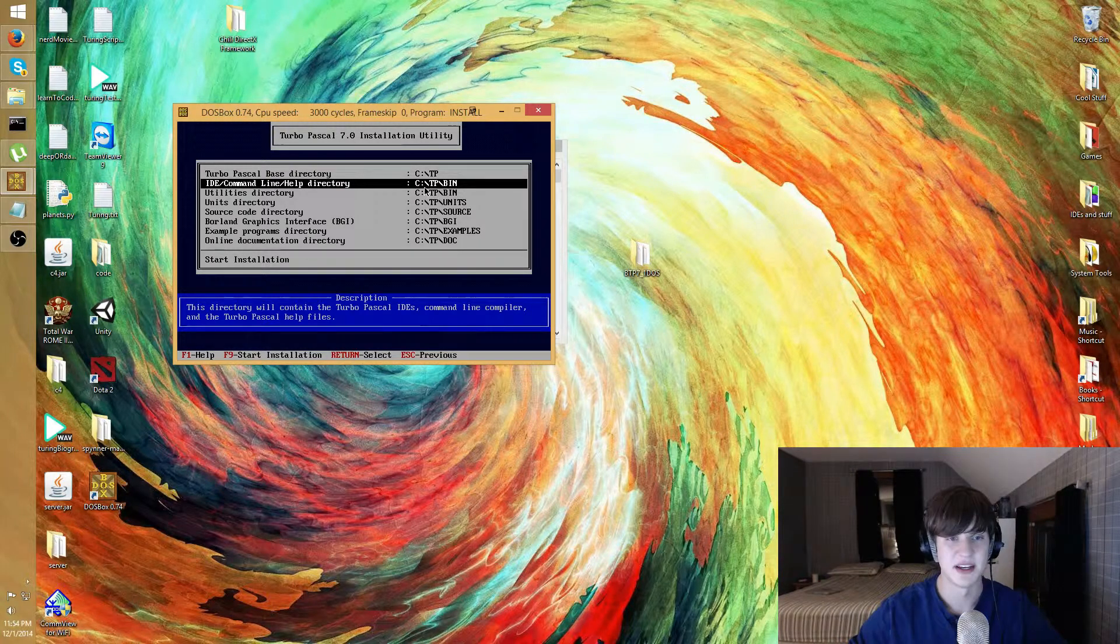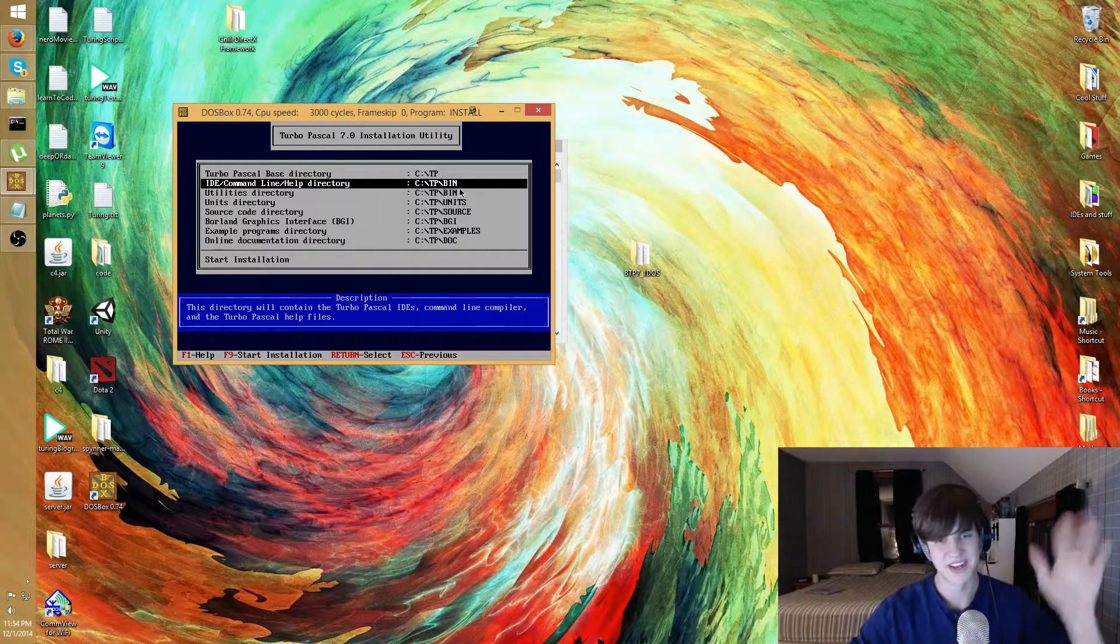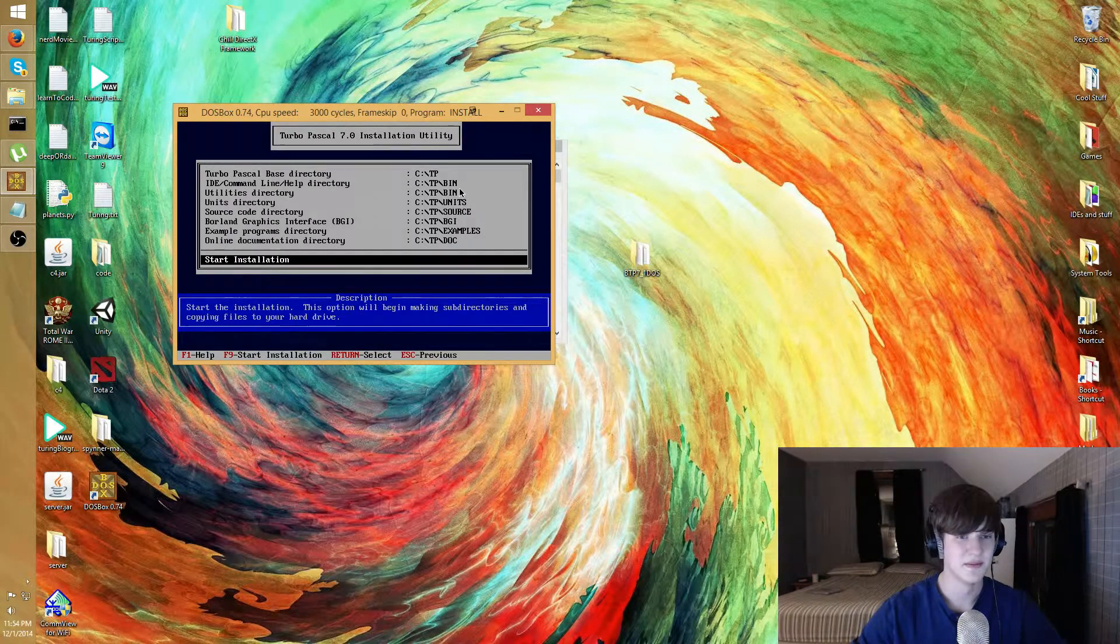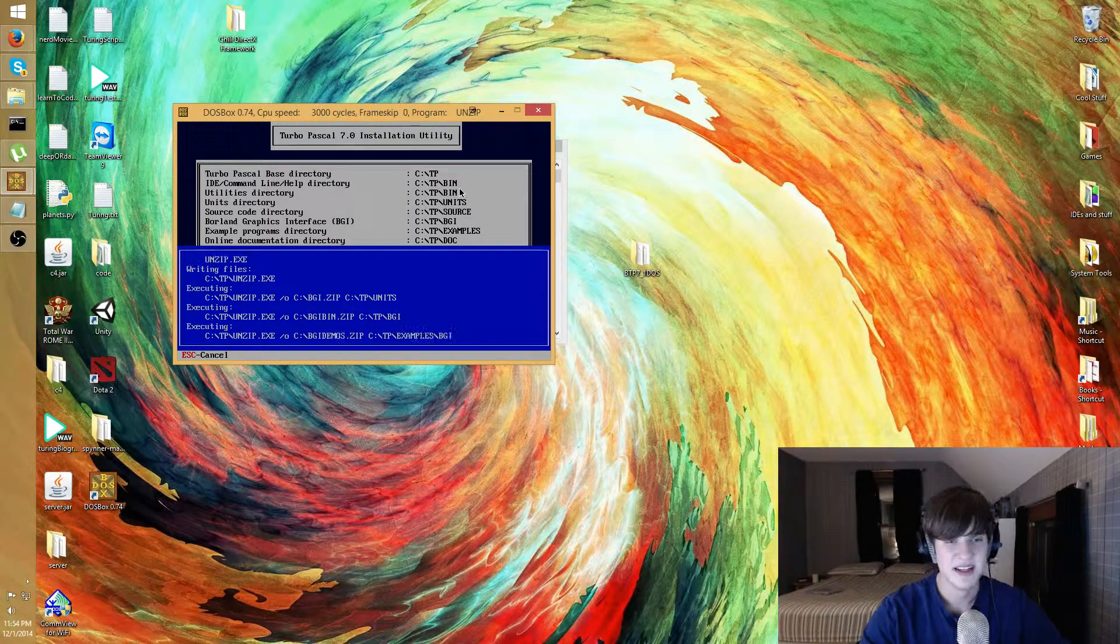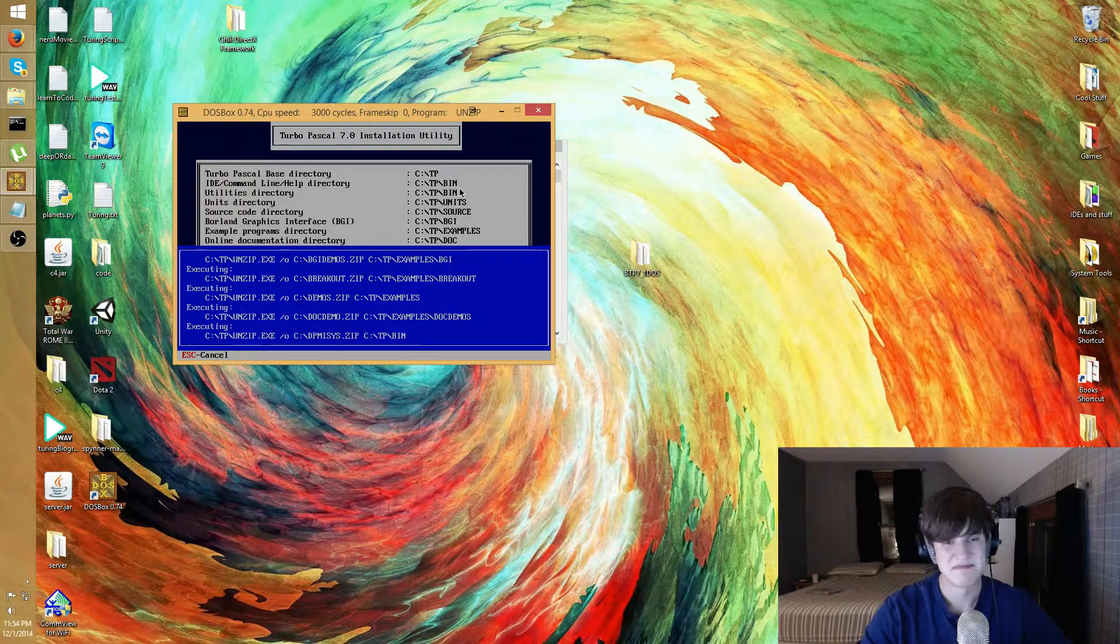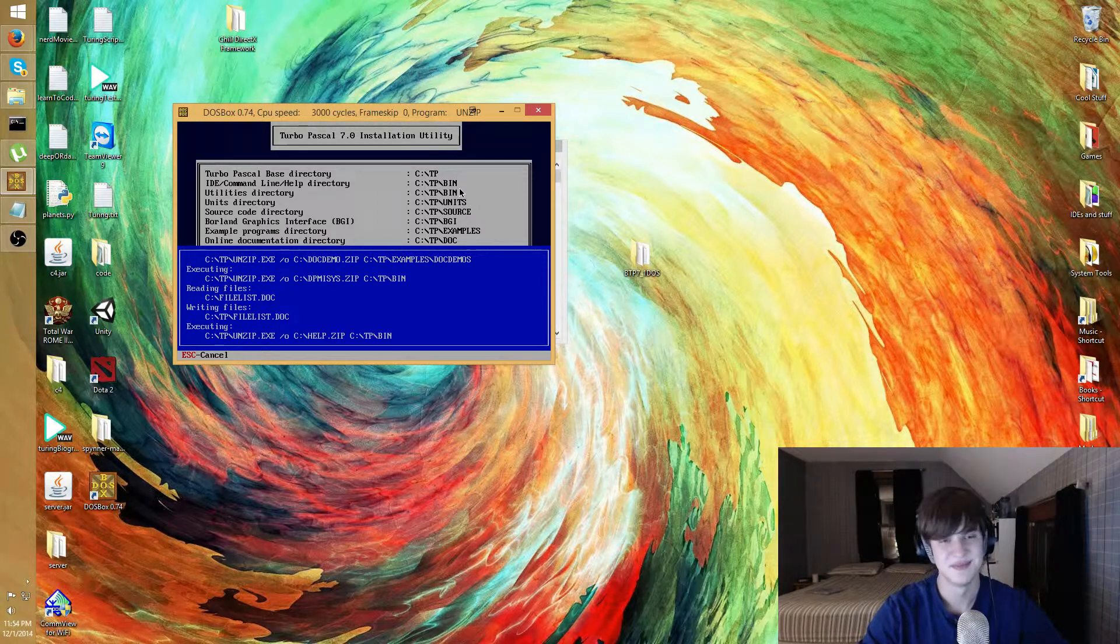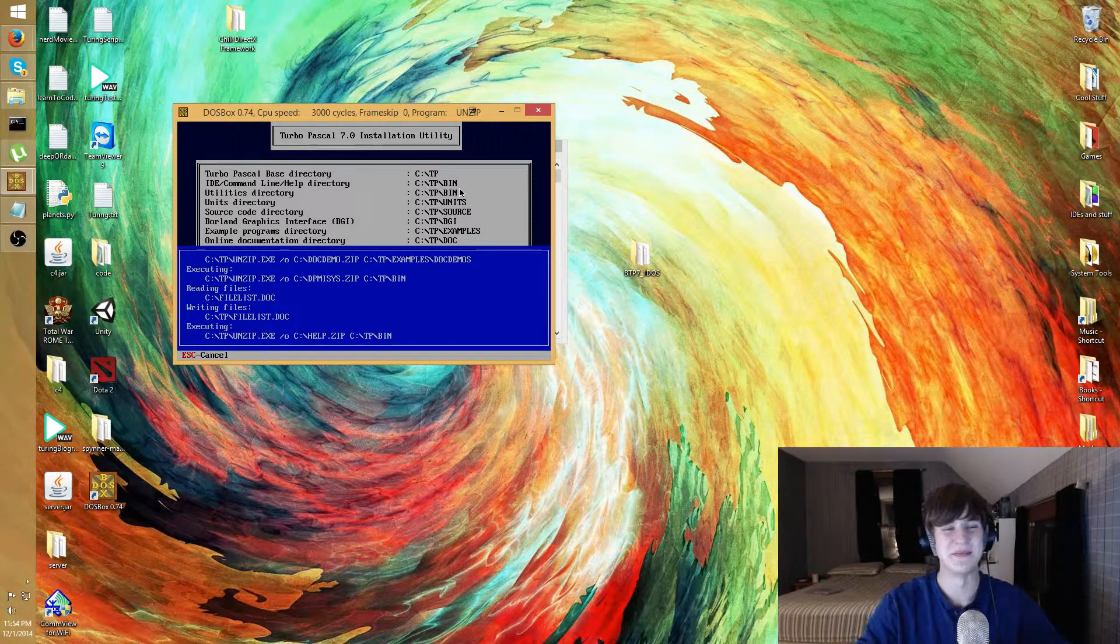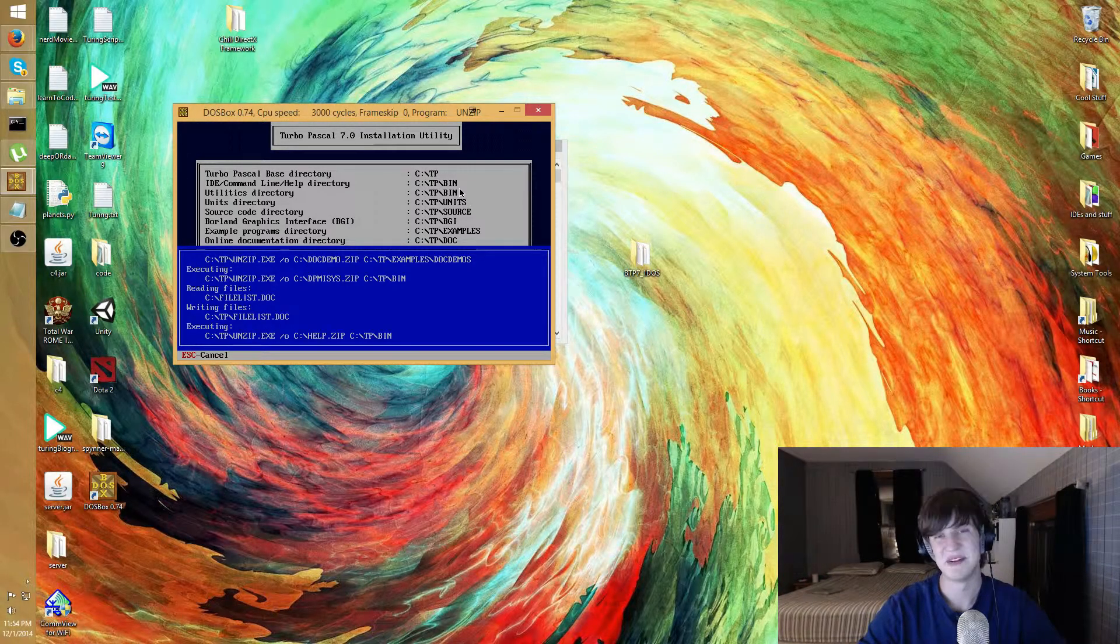It's to hard drive, not to floppy disk. The only thing I need to pay attention to is where I'm installing it to. It's to TP/BIN. So start installation, it's gonna take a little bit of time.